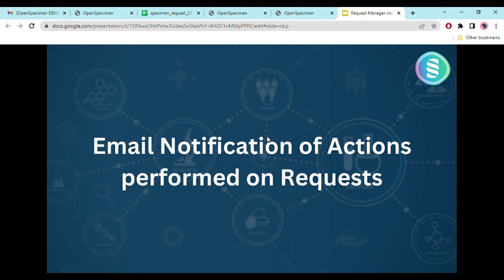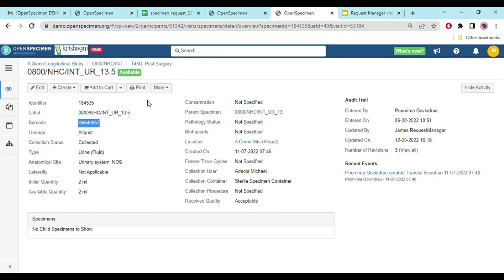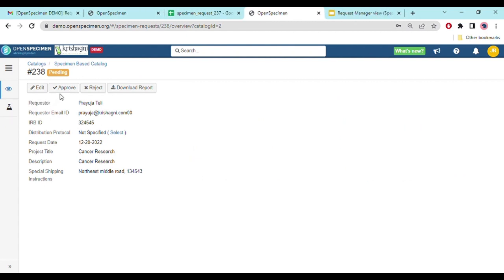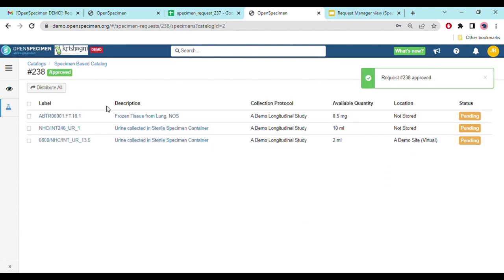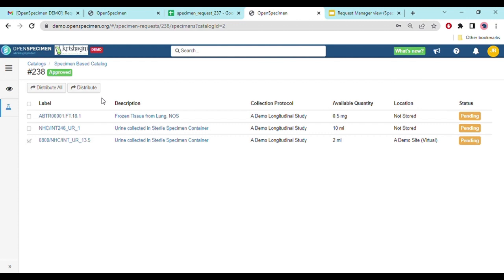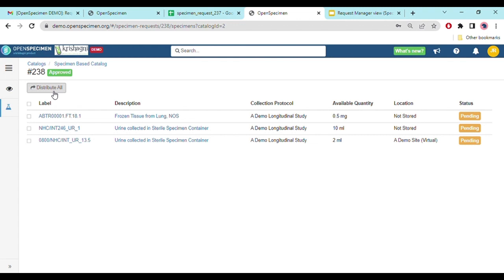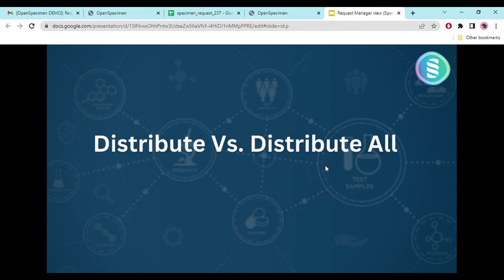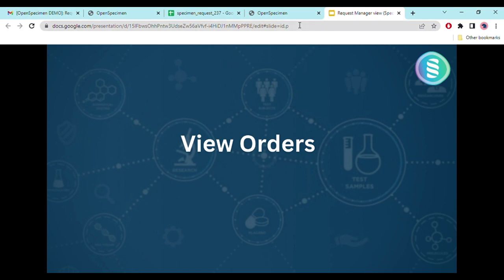We saw email notifications for actions performed on a request. Now let's look at 'Distribute' versus 'Distribute All'. Once a request is approved and you go to the specimens tab, you see the 'Distribute All' option. If you select a specific sample, the 'Distribute' button becomes enabled. The difference is: if you want to distribute a specific sample, select it and use 'Distribute'; if you want to distribute all samples without selecting them one by one, use 'Distribute All'. Clicking 'Distribute All' redirects you to the orders page where you select the institute and site for distribution.